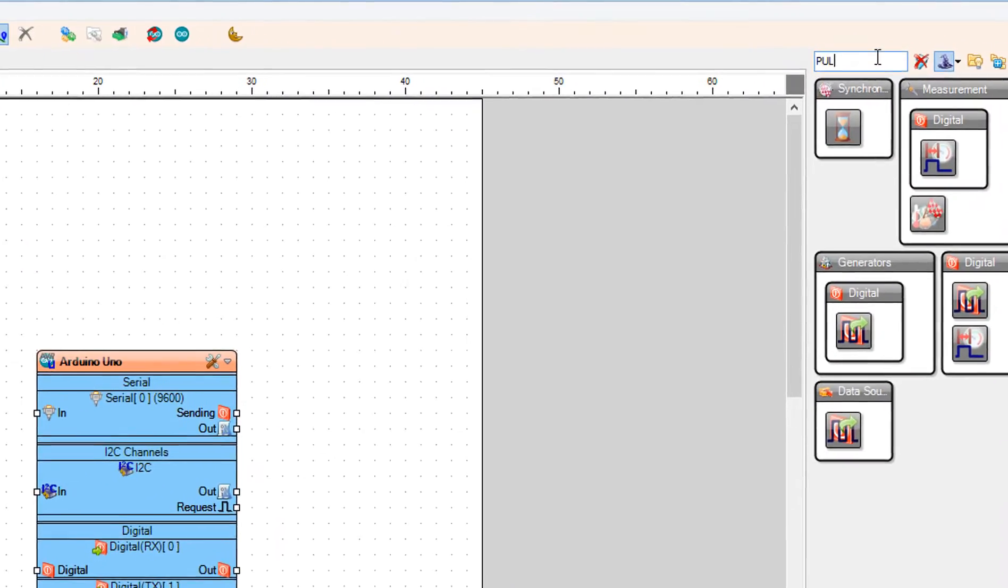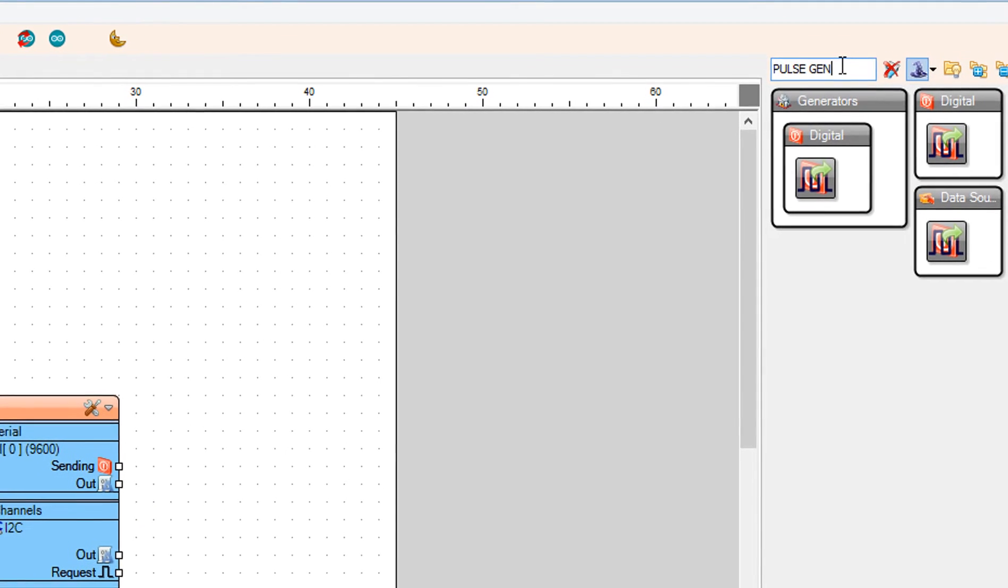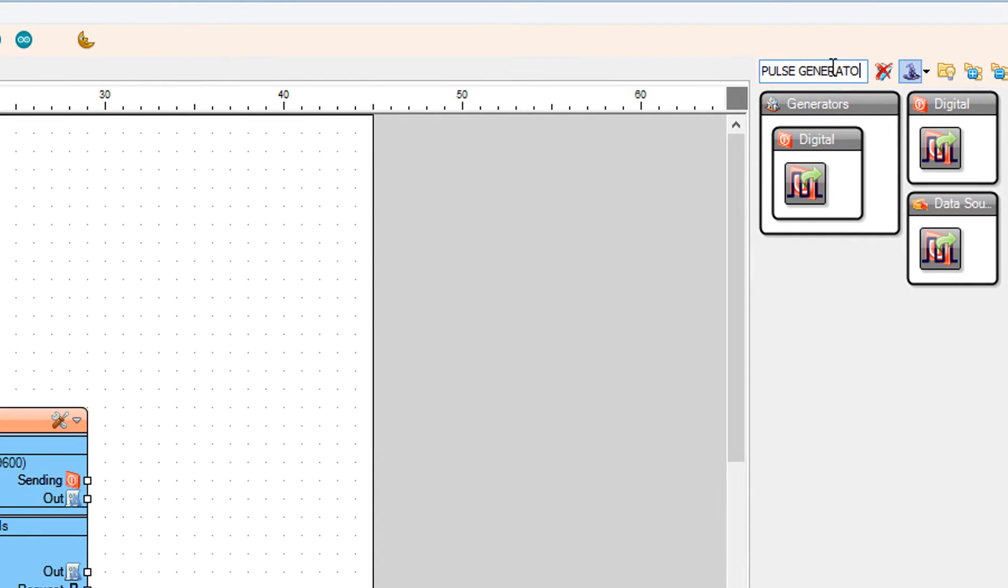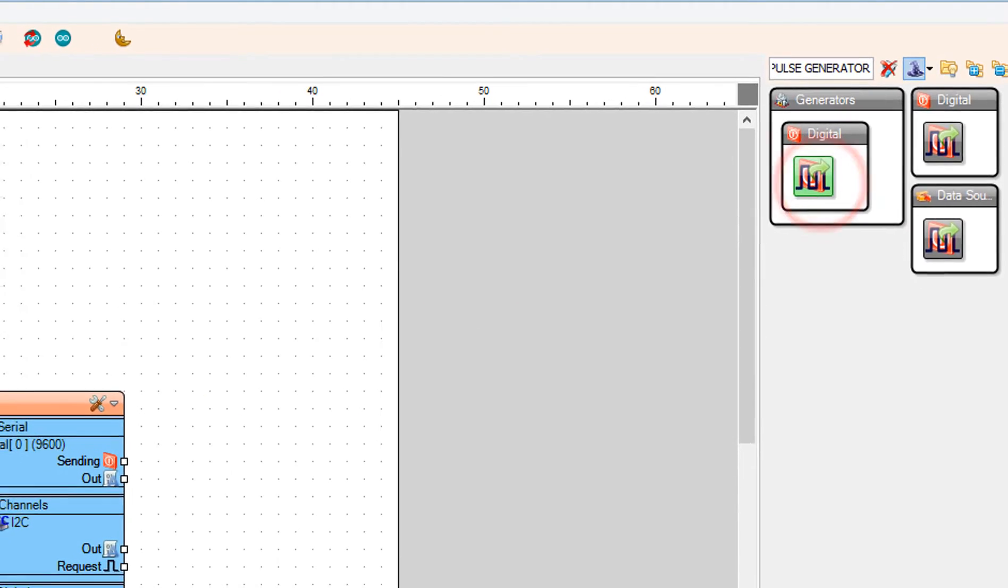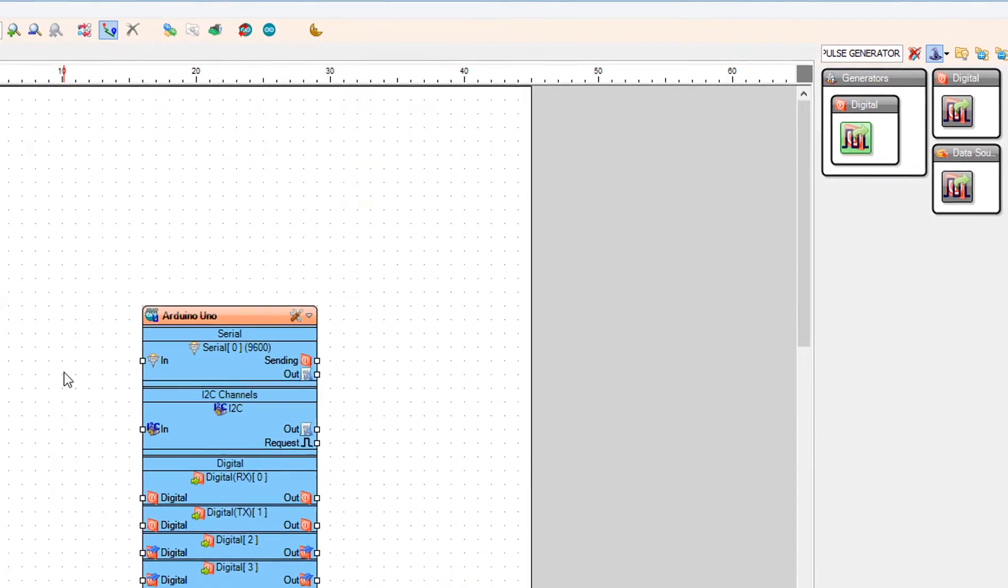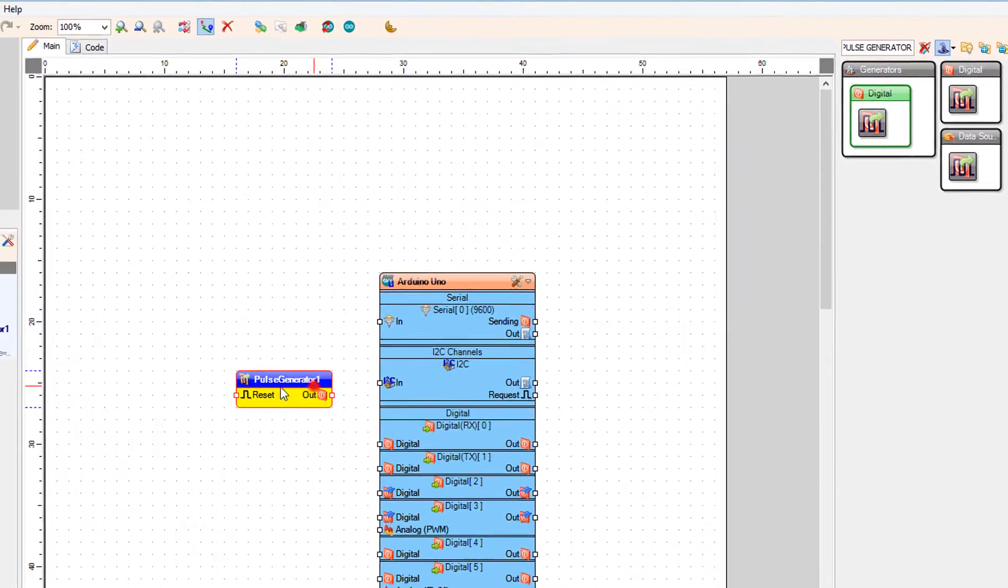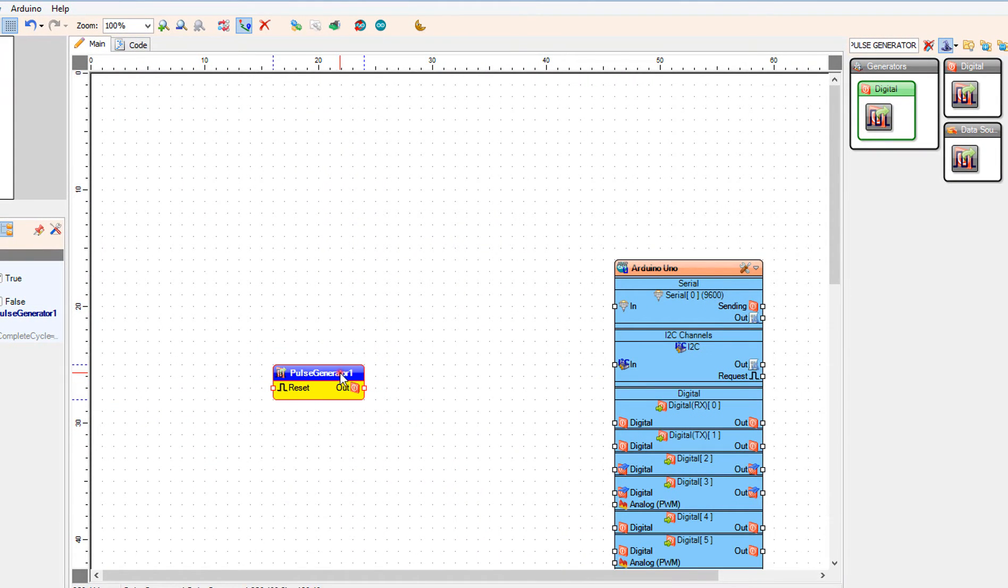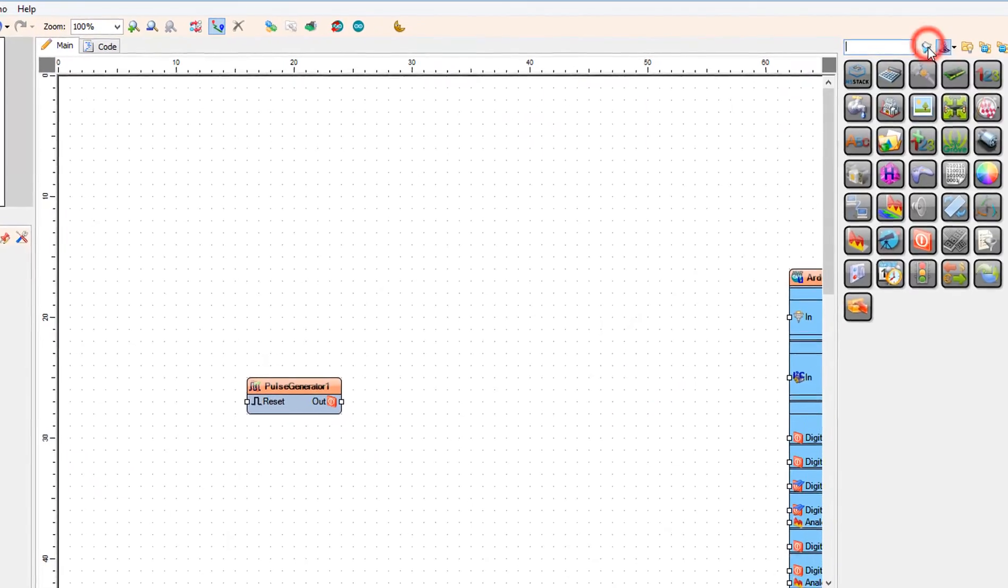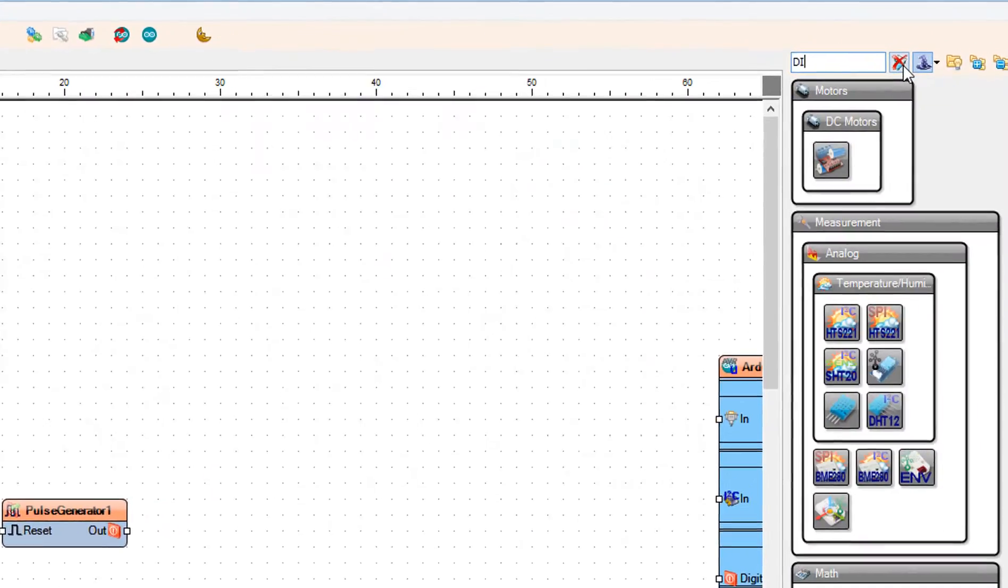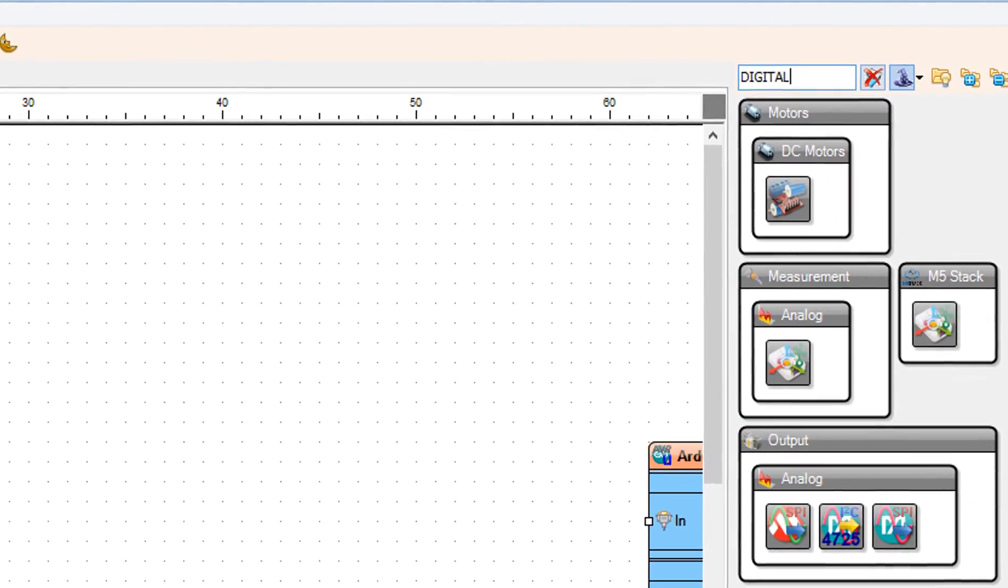Add pulse generator component. Add digital multi-source component.